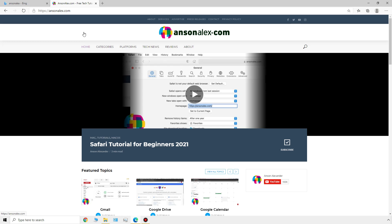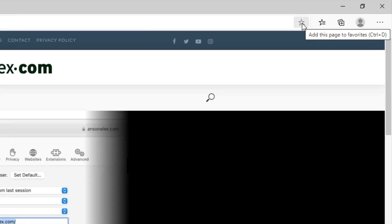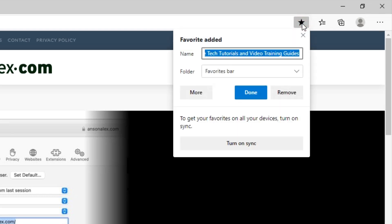Now that we've talked about accessing websites and using tabs, let's talk about favorites in Edge. Favorites allow you to easily save a website so that you can access it with just one click later on without having to enter the address into your address bar. To add a favorite in Edge, we first need to be on the website that we want to favorite. Then we're going to go up to the address bar, and you'll notice at the very end of the address bar we have this star icon. When we mouse over it, it says 'add this page to favorites.' So let's go ahead and click on the star.